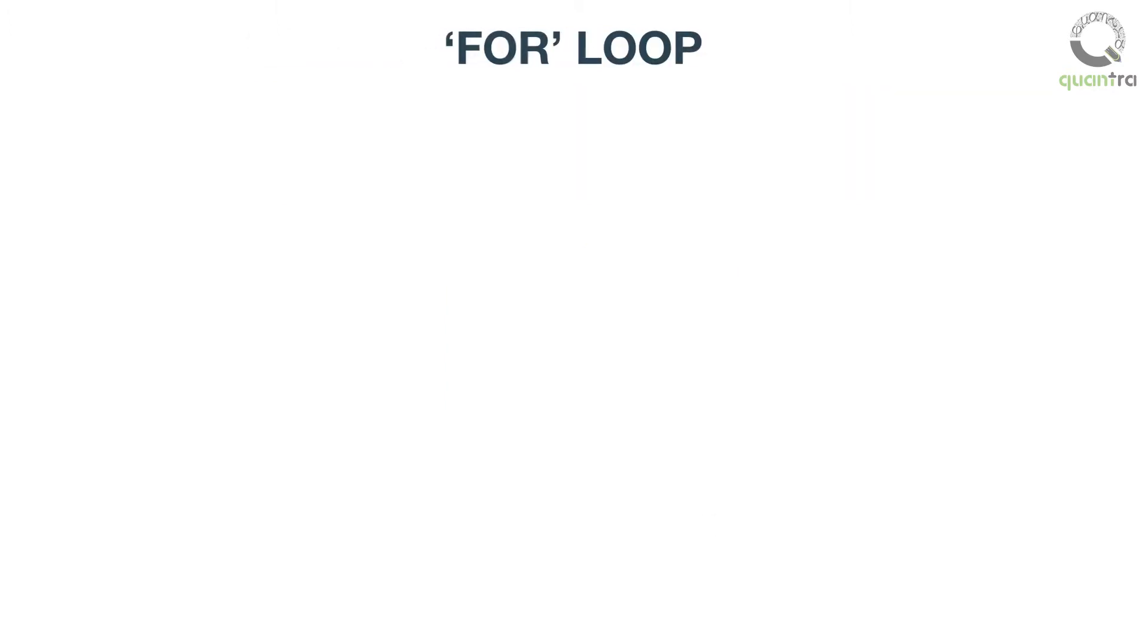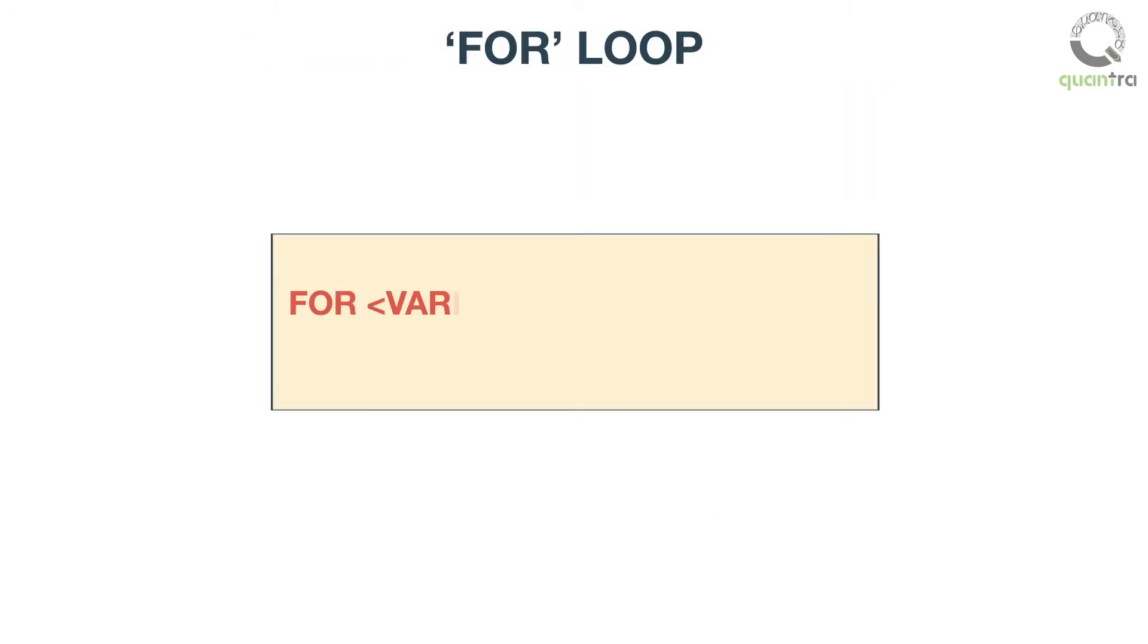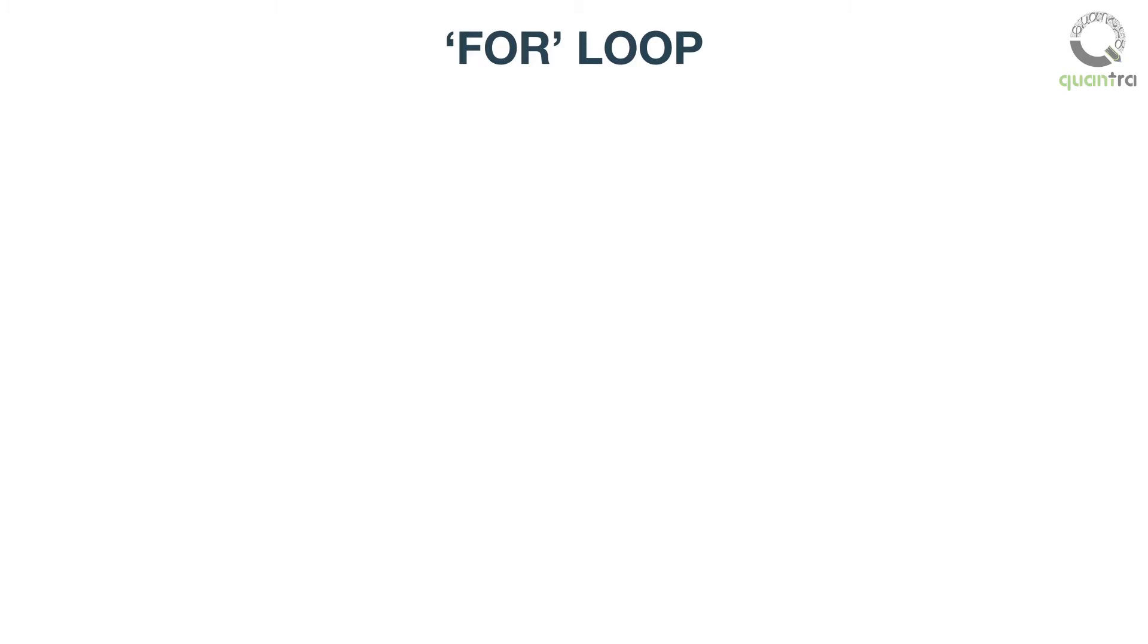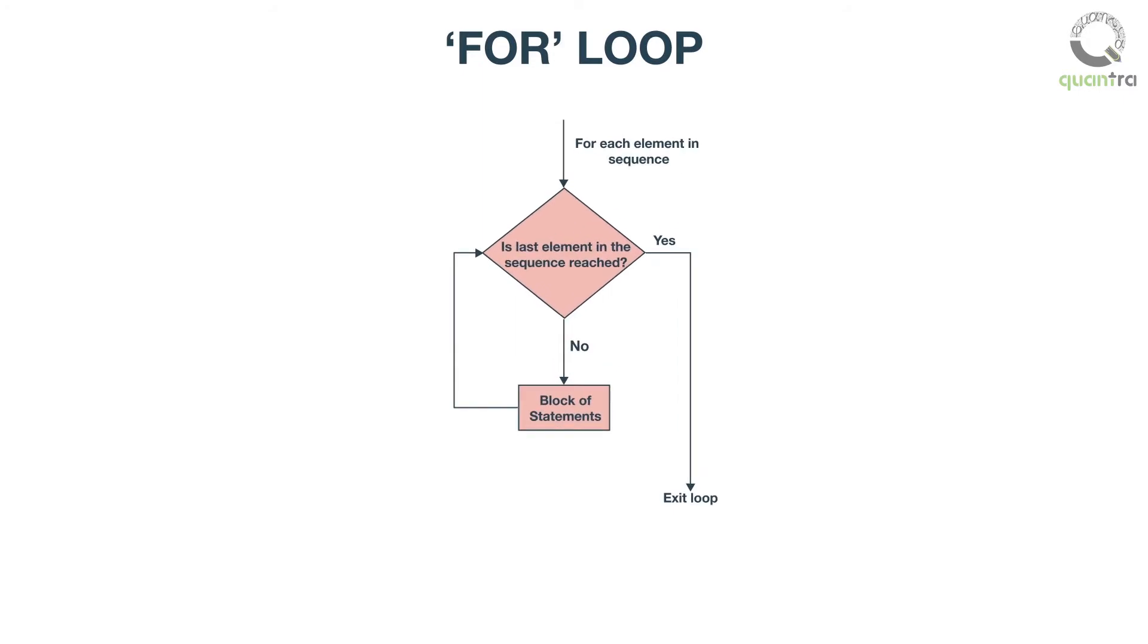Let us have a look at a for loop. The general syntax for a for loop is as follows. Here, the block of statements within the loop will get executed until all sequence elements get exhausted. Once all sequence elements are exhausted, the program will come out of the loop.